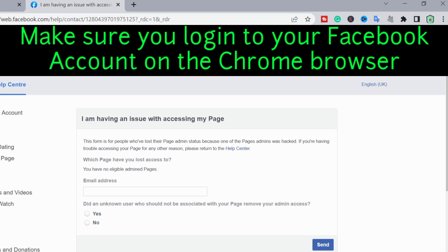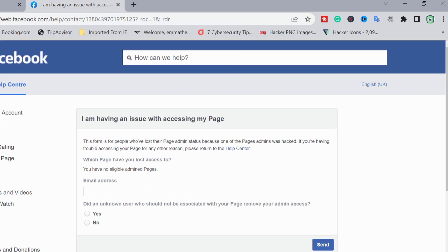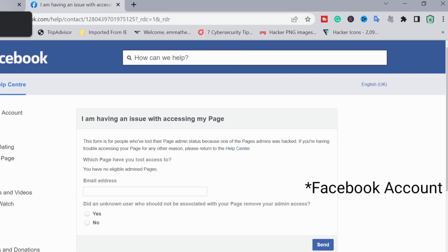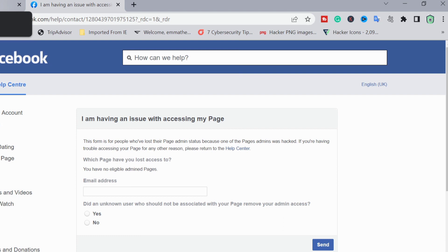Before we get to this page, it's advisable you sign into your account - you must be logged into Facebook. If the hackers hijacked your account also, then this won't work for you. This is solely for those that still have access to their Facebook accounts but don't have access to their Facebook page.